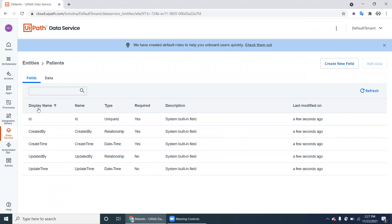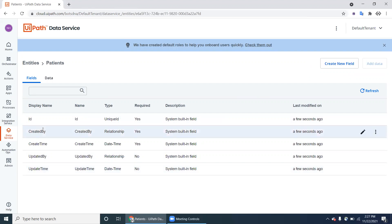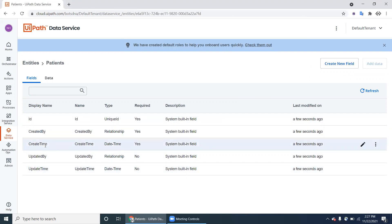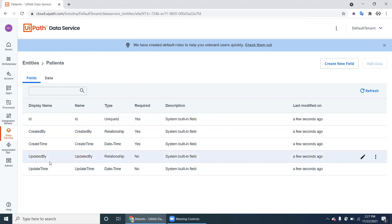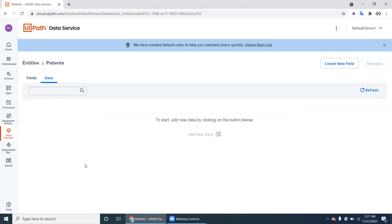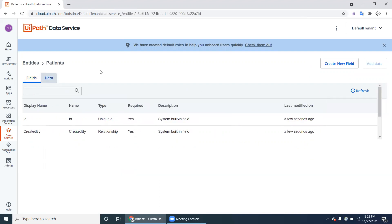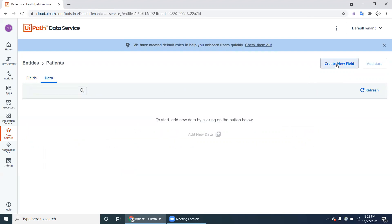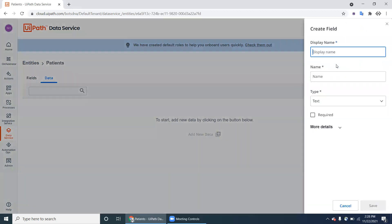The Patients entity automatically has five default fields: Created By, Created Time, Updated By, Updated Date. If you go to the data tab, currently we don't have any data. We've created a blank table in Data Service and now we decide how many columns are in this entity.